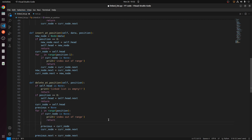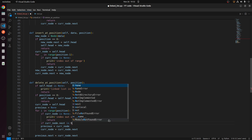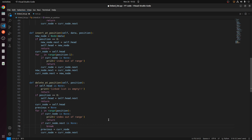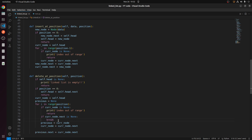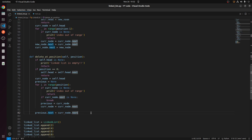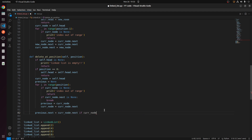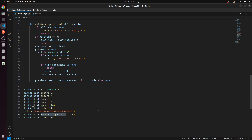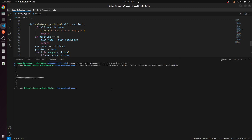I also need to add one more check: if current_node.next is None, then break — this handles the case where we've reached the last position and current_node would be None, which would break the code on a .next call. Now we can test the code. Let's delete at the fourth position. We have removed 10, which was present at the fourth position.